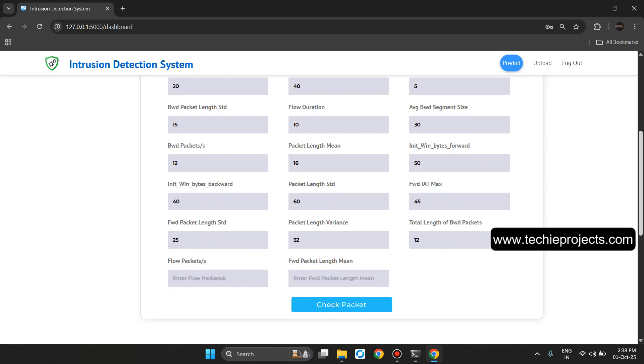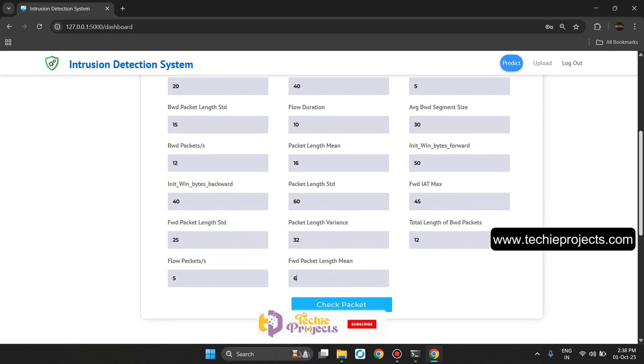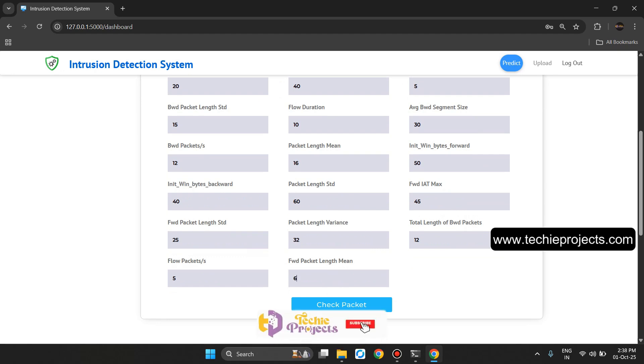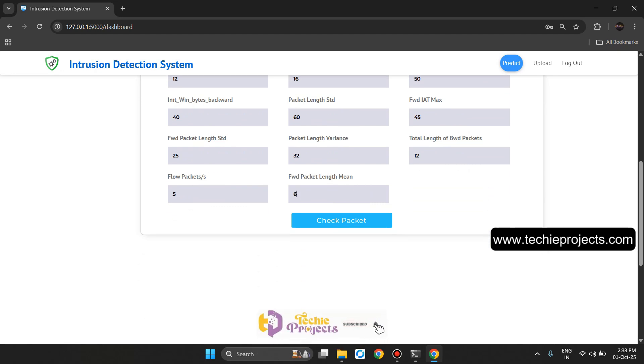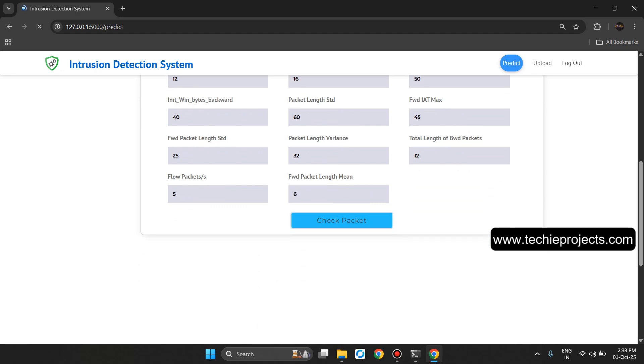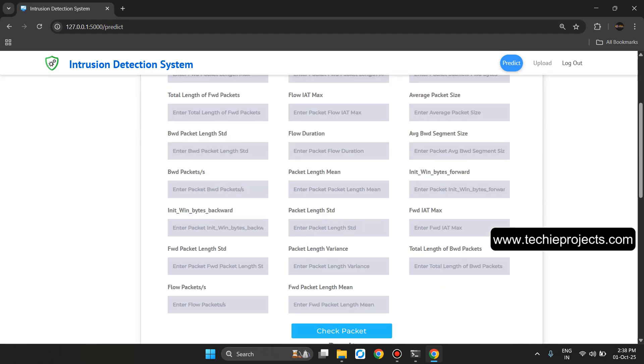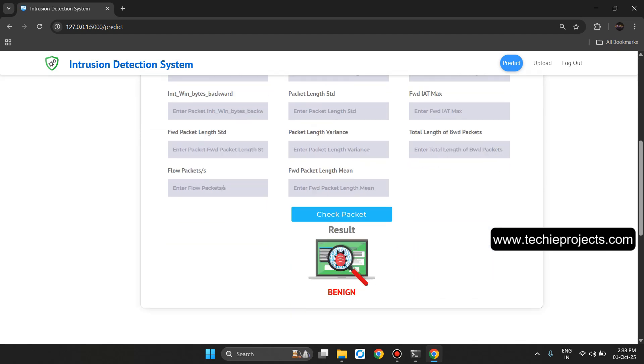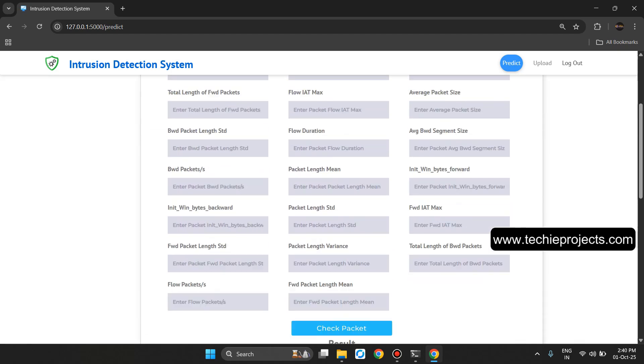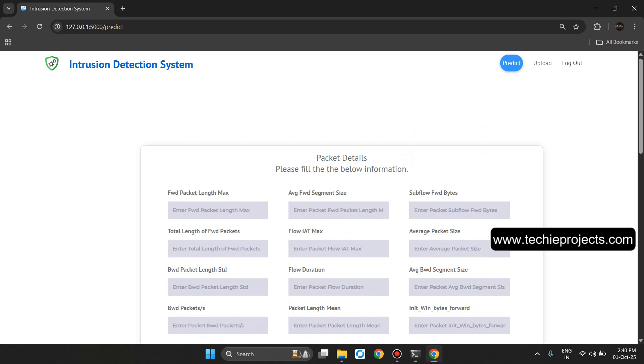FWD IAT Max 45, Forward Packet Length STD 25, Packet Length Variance 32, Total Length of BWD Packets 12, Flow Packets 5, Forward Packet Length Mean 6. Then click on Check Packet. The module loads and generates the result like pairing data okay result.